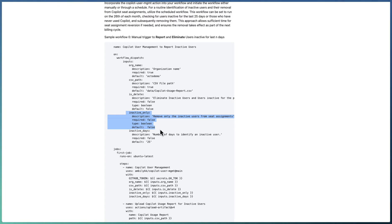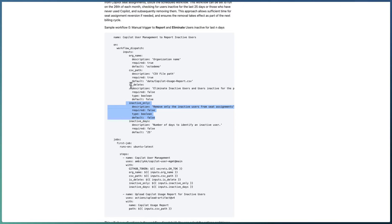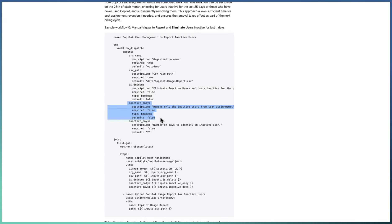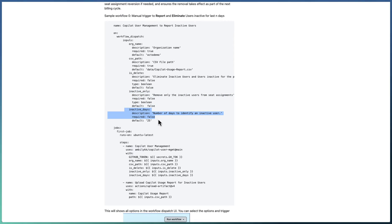'inactive_only' means you want to remove only users who have never used the Copilot seat at all — completely inactive from the start. By default it is false. Setting it to true means you only target those users. A combination of 'inactive_only: true' plus 'is_delete: true' ensures that all completely inactive users are removed from the Copilot seat assignment. If you pass only 'inactive_only: true', you get the report but users are not removed — you can double-check and manually remove them.